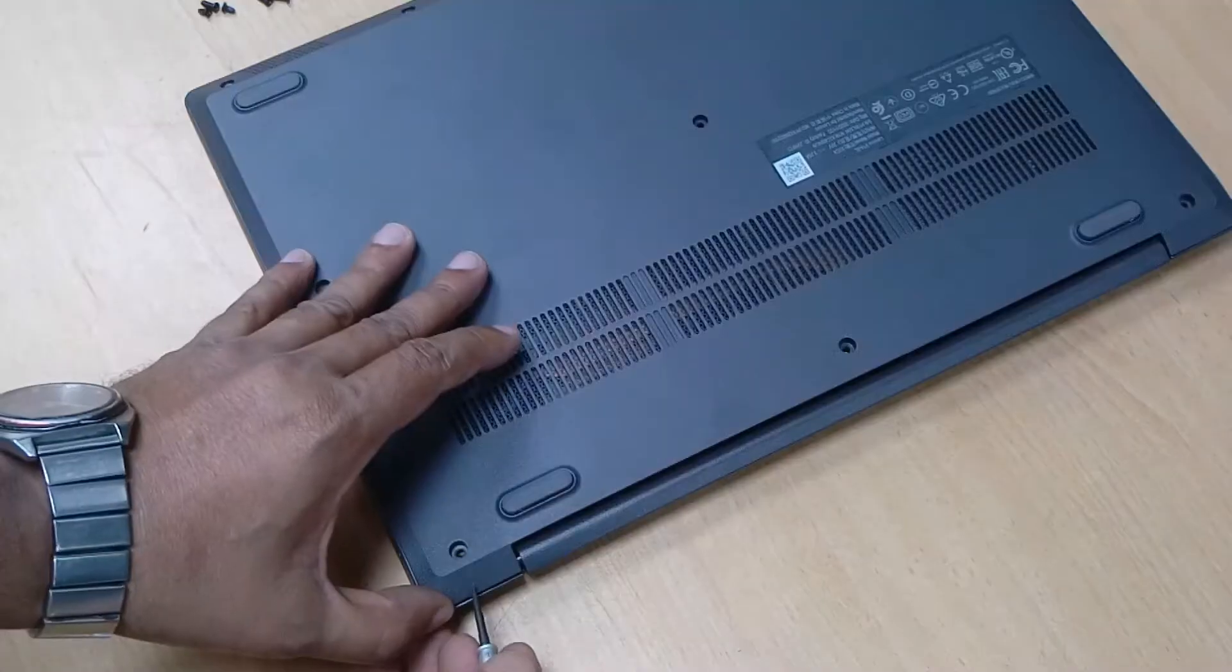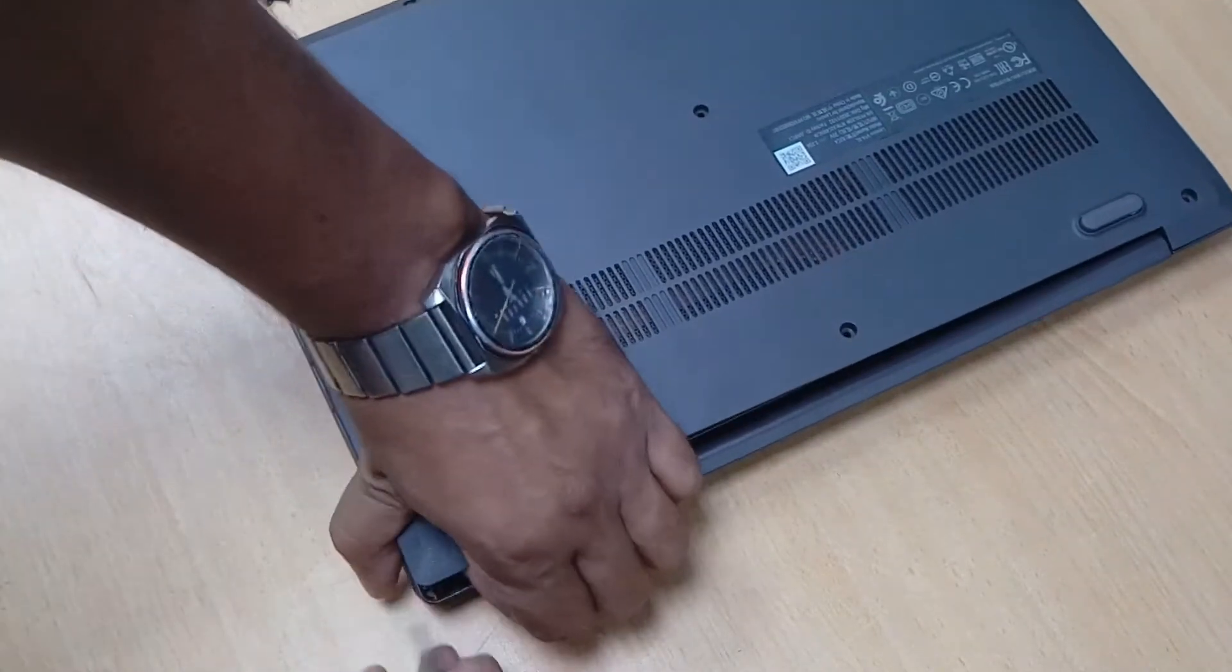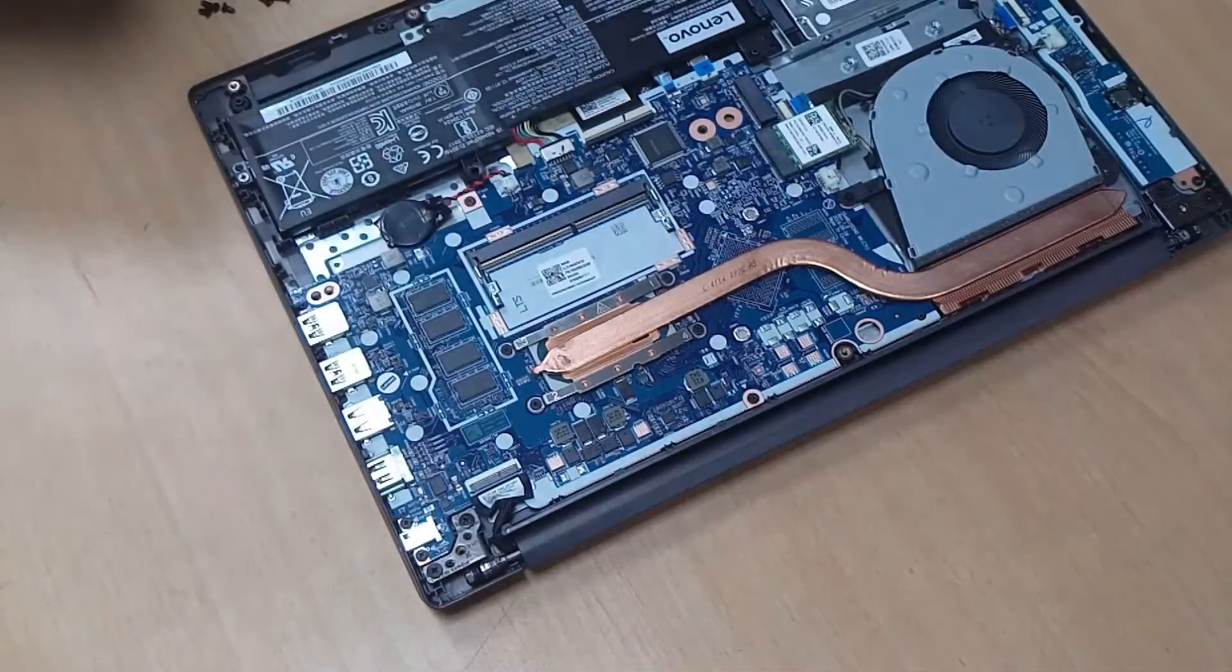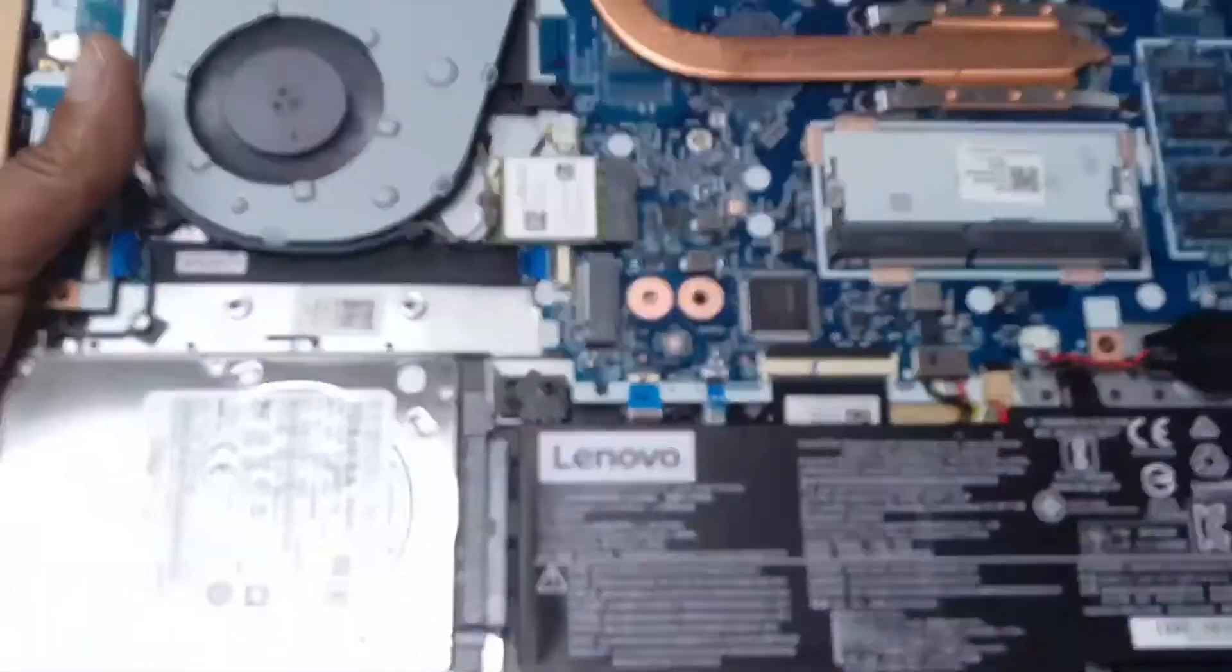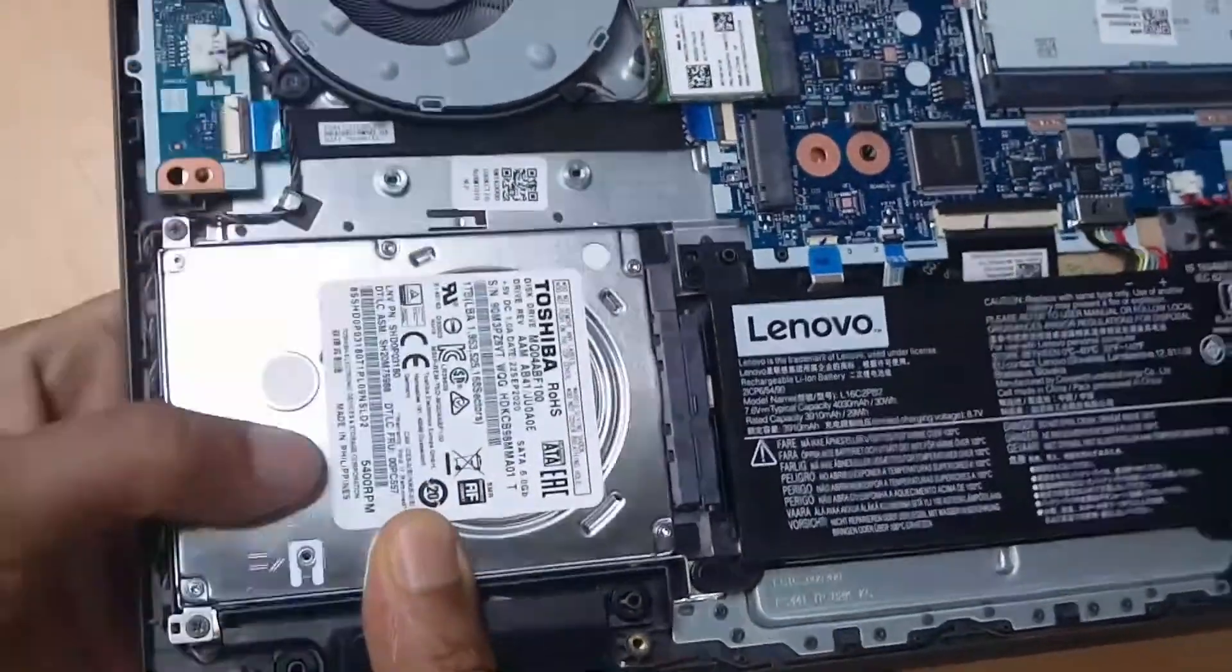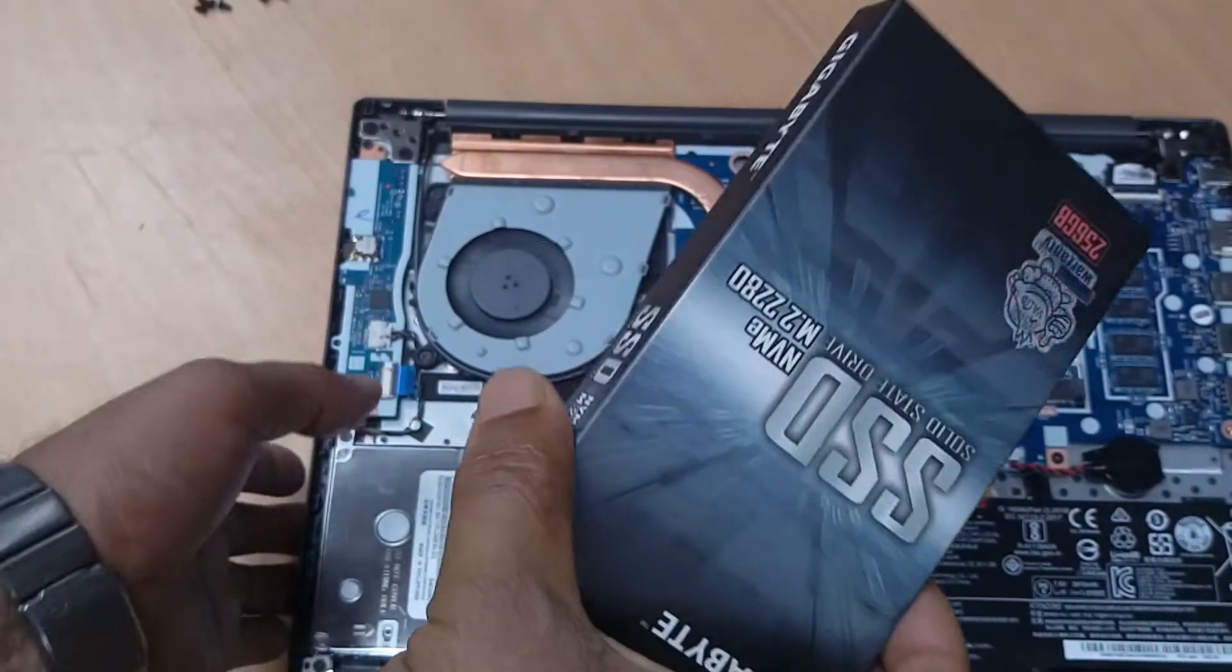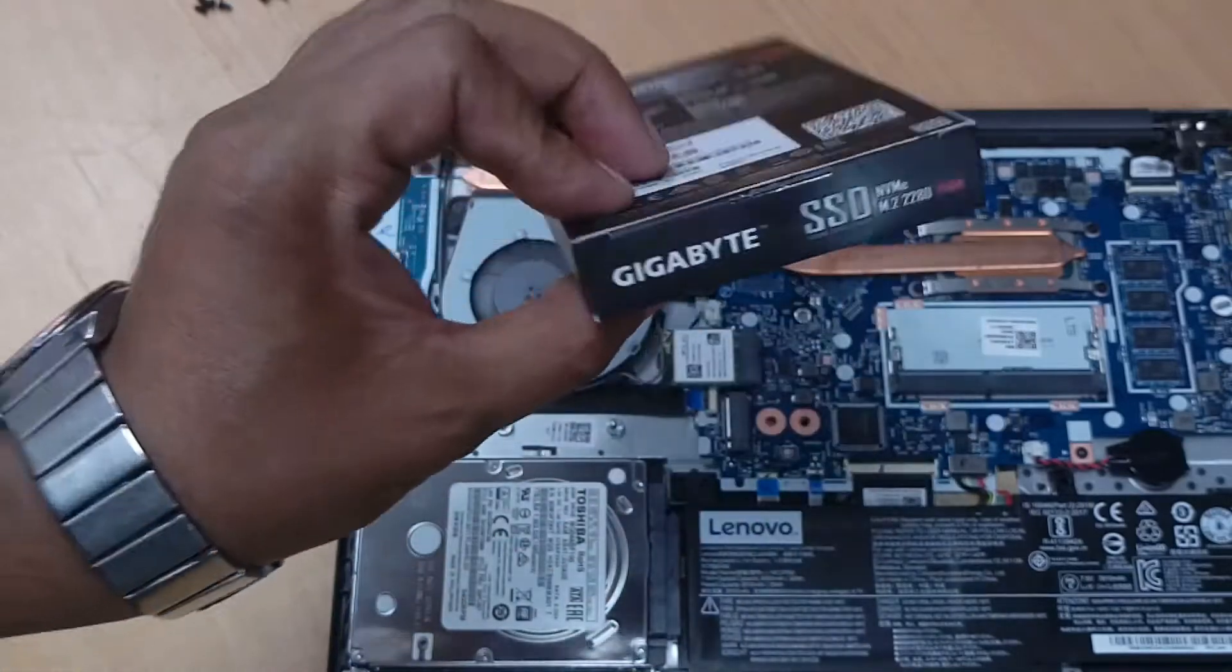It is very easy to open. So guys, here is the slot we use for the SSD card. Here is one hard drive, HDD. We will use this SSD card, so just open and see what's inside.